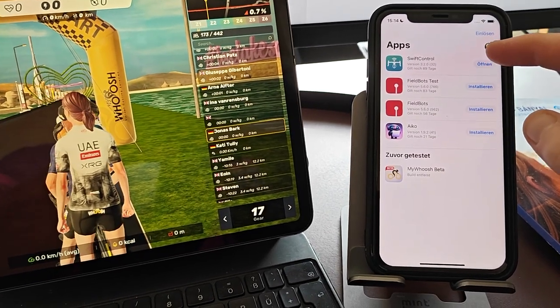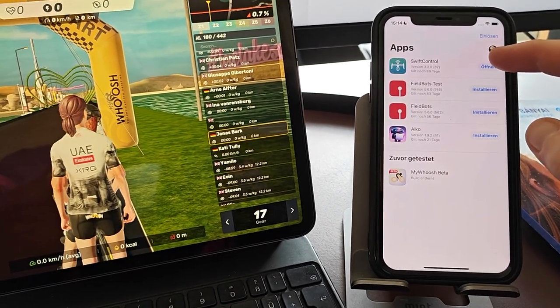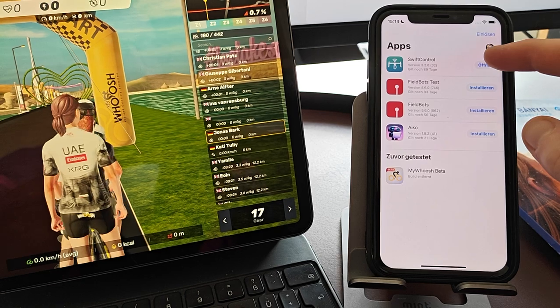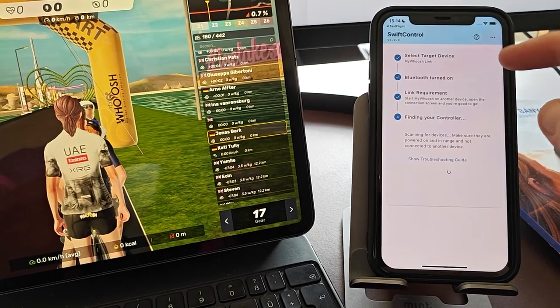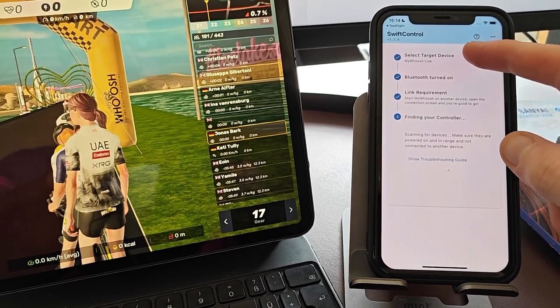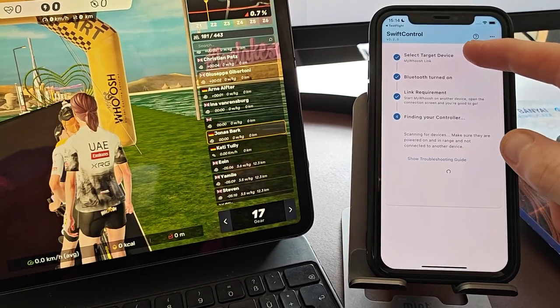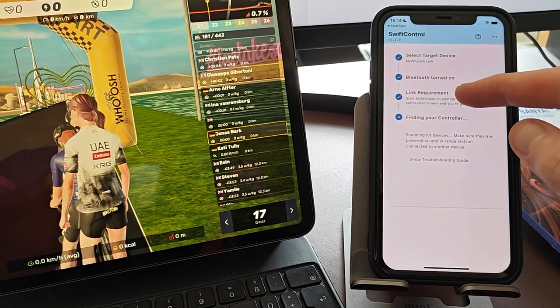So I'm gonna open up Swift Control again - I closed it in the background. I'm gonna open it up again and that's pretty much all you need to do. You select your target device MyWUSH Link - it will show the link requirements.